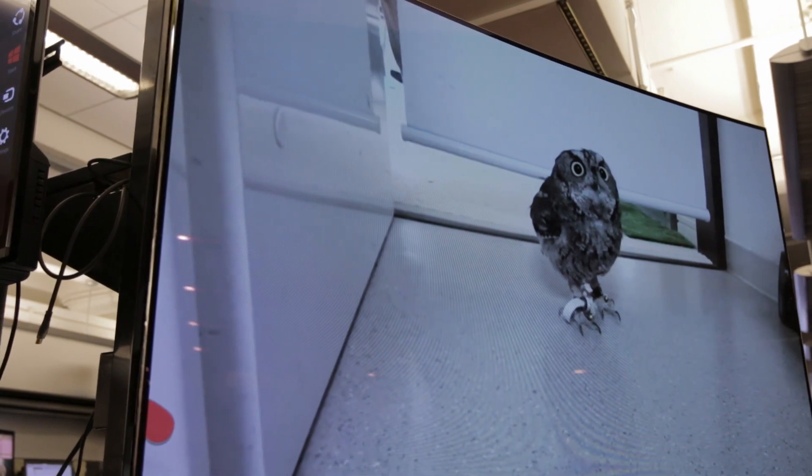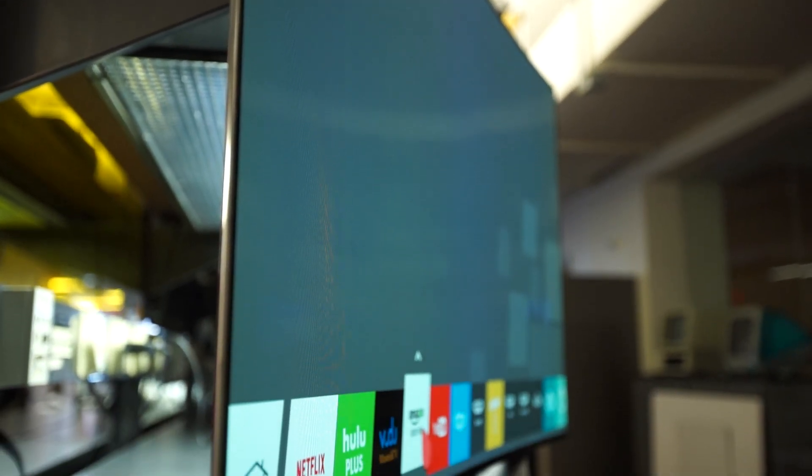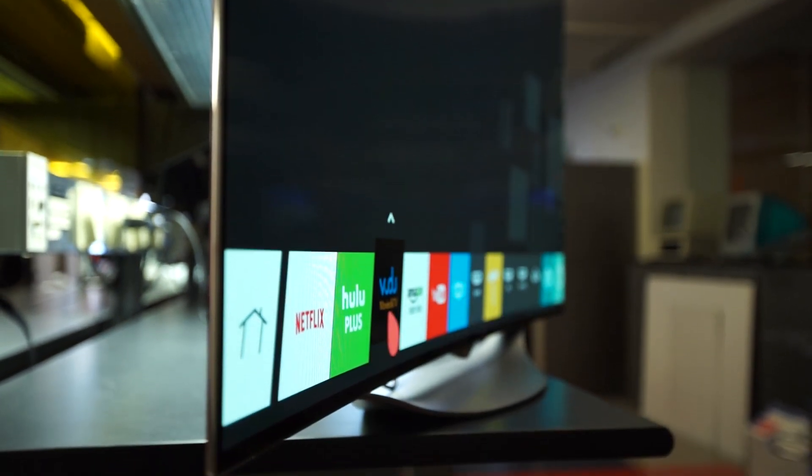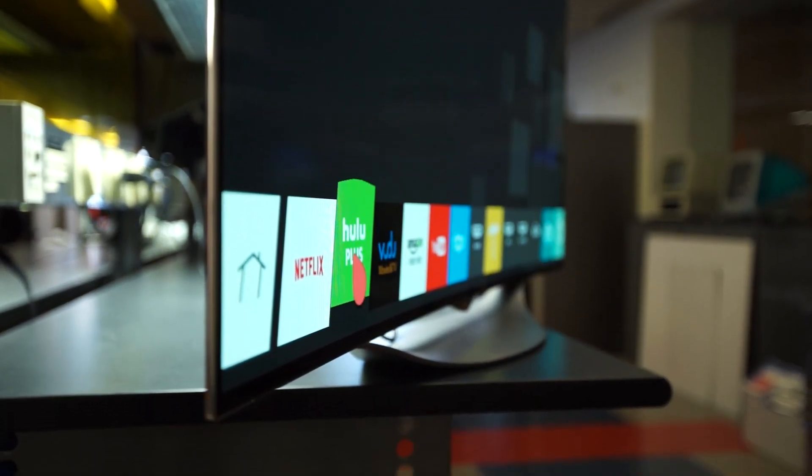Most HDTVs are LCDs or liquid crystal displays, a dwindling fewer plasma screens. The curved 55EC9300 is something completely different, an organic light-emitting diode or OLED display.